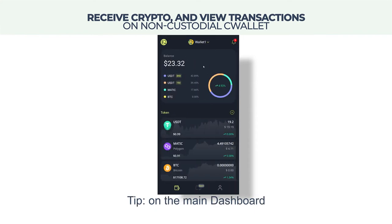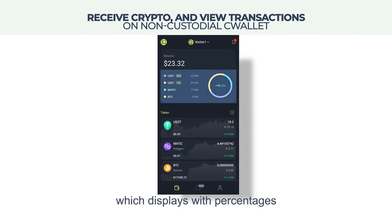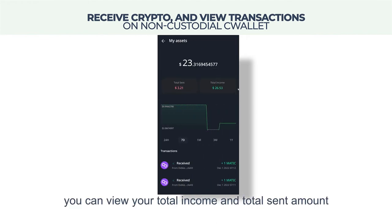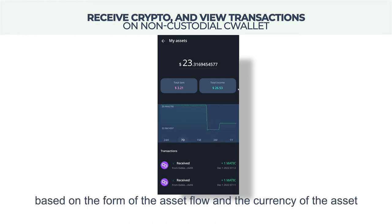Tip: on the main dashboard, you can view the distribution of your assets, which displays with percentages. Tapping here, you can view your total income and total spent amount, as well as the transaction records based on the form of the asset flow and the currency of the asset.